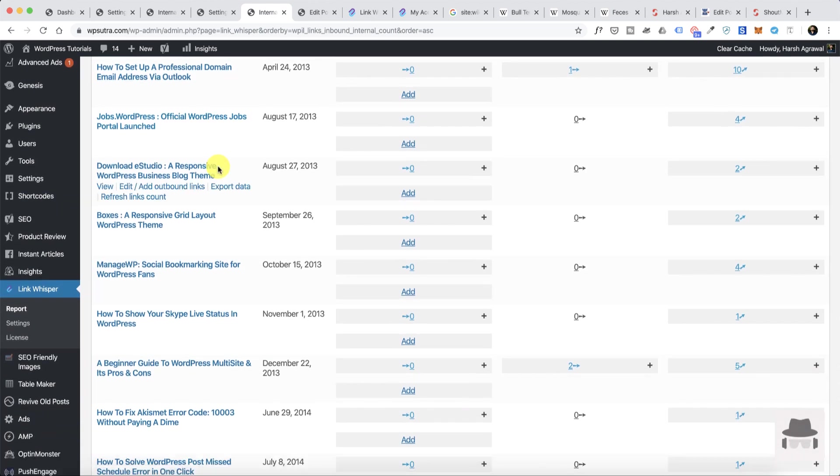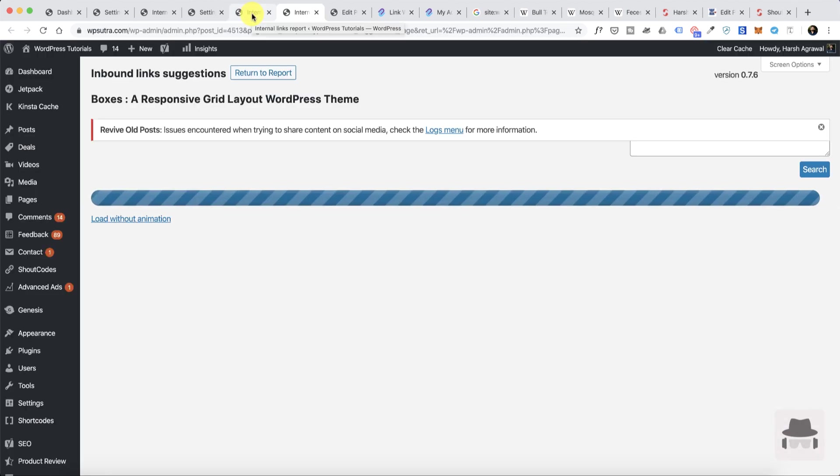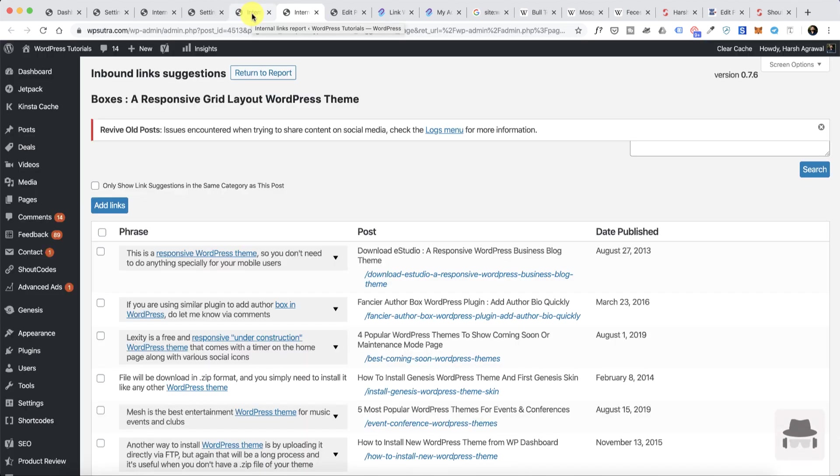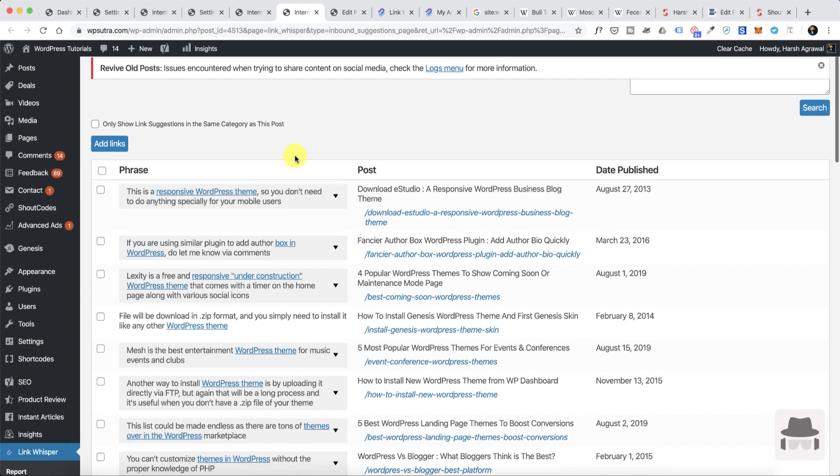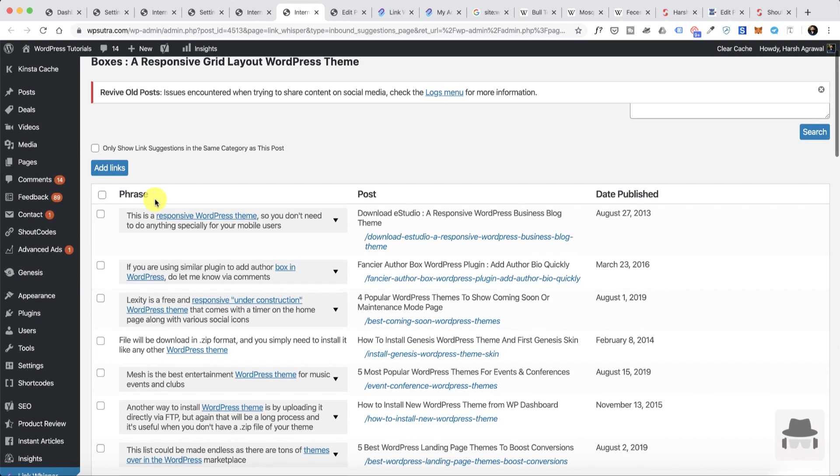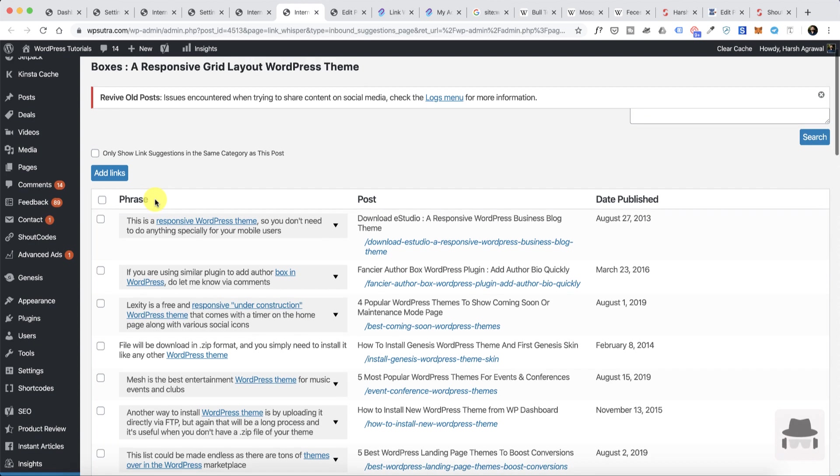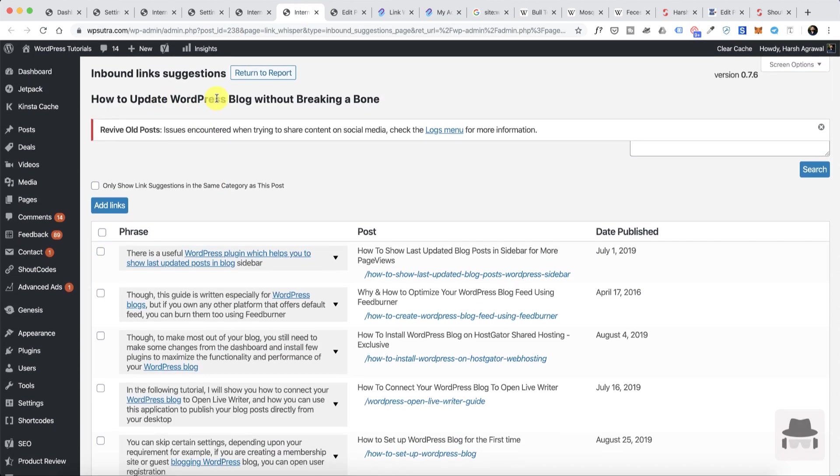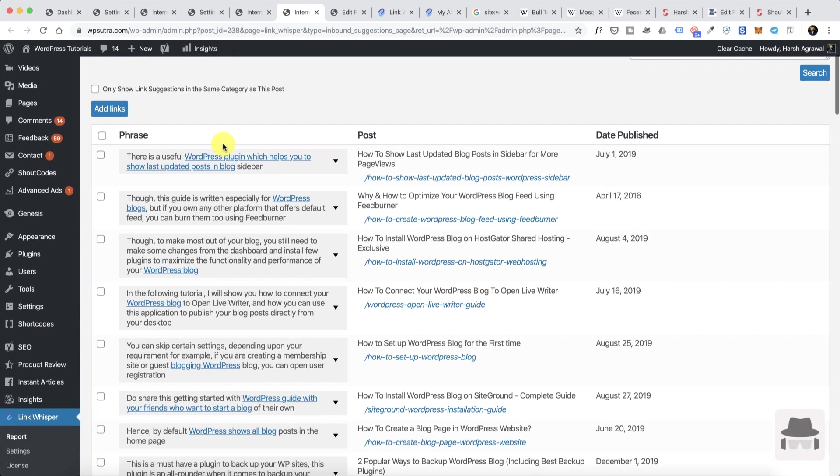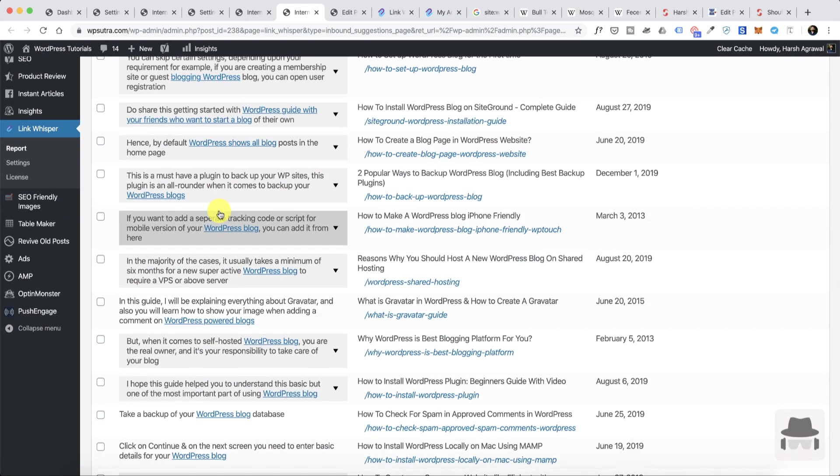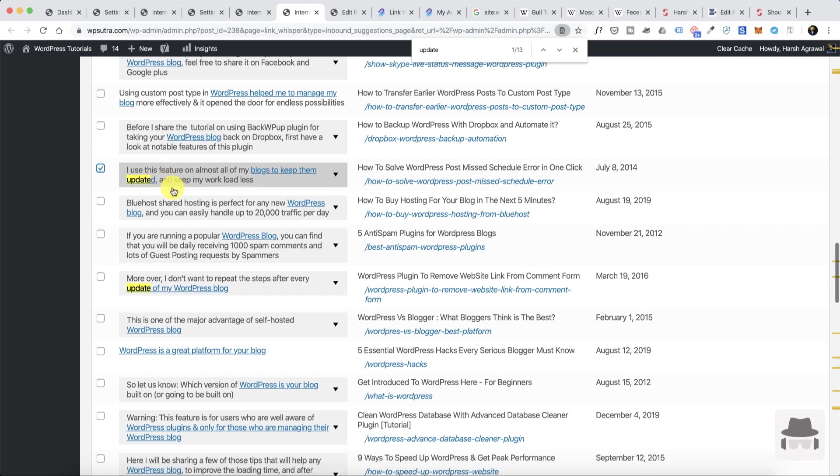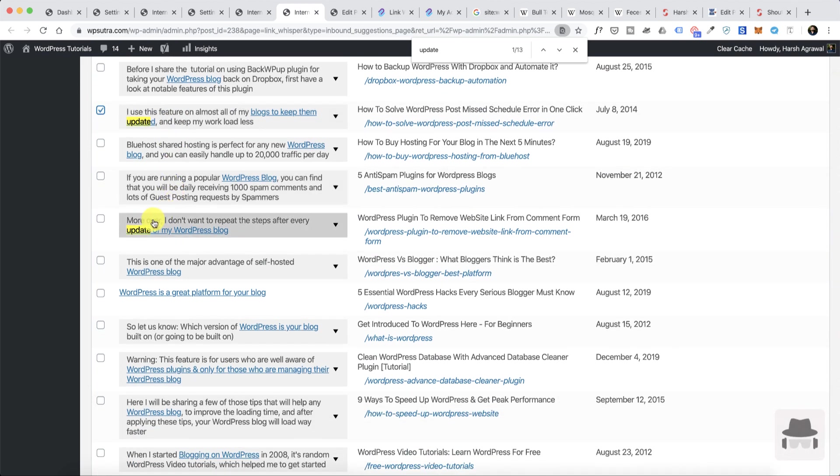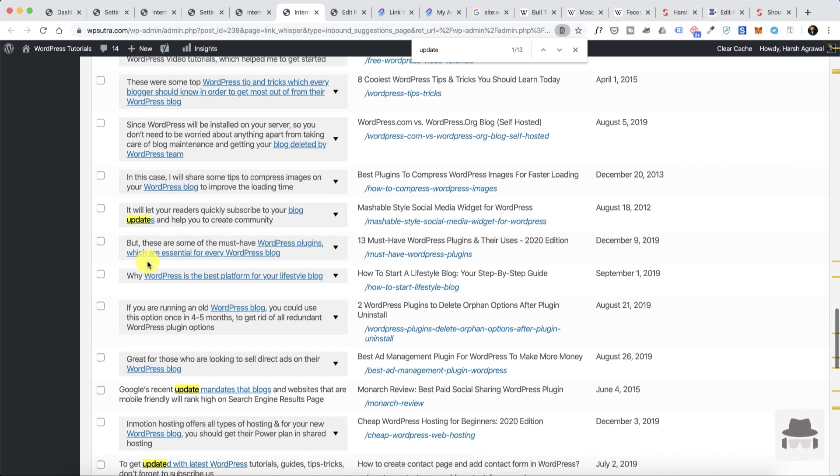What I can do is simply click on add, and what this will do is search all the blog posts on my website and then I can select the phrases where I think it's a good match. For example, the post name is 'update WordPress blog' and let's see if we have something with the word 'update.' All right, so this one, there's another one.